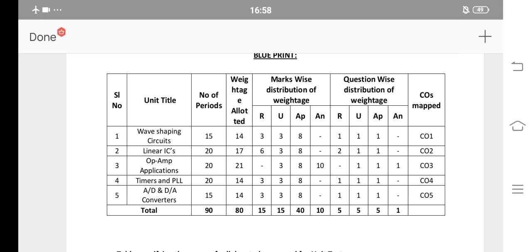First of all, we have to choose a blueprint. Electronic Circuits 2 — you also have Linear Integrated Circuits. For example, you have a C16 textbook for seniors. There are some changes in the units. That's why we have to choose a blueprint.